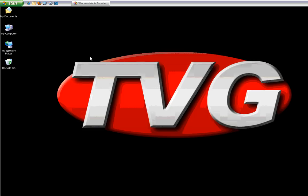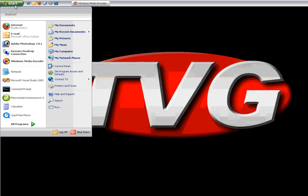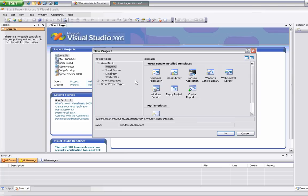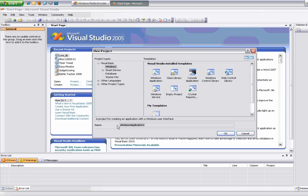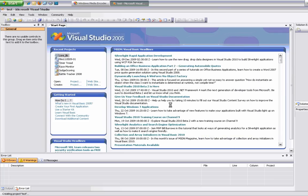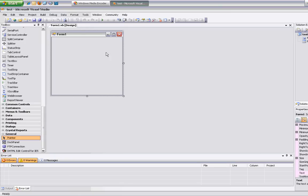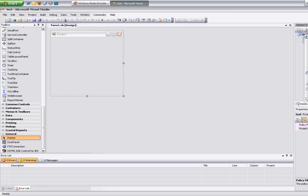We're going to go ahead and work with Access today. I'm going to bring up Visual Studio, create a new project and call it a test project. I'm going to go ahead and import my modules real quick — I'll make these modules downloadable so you all can get them.